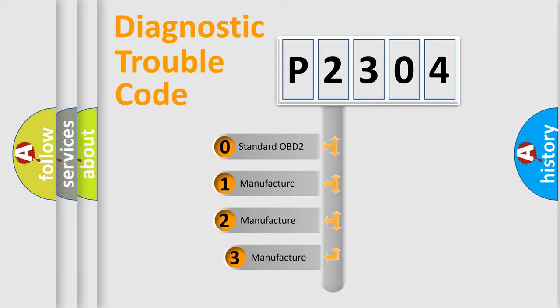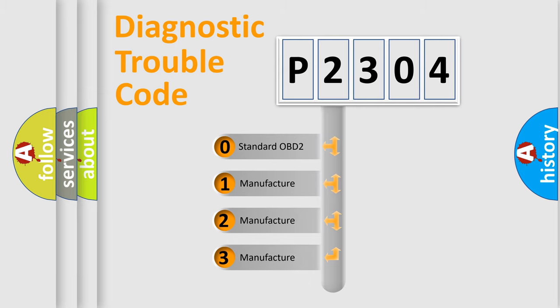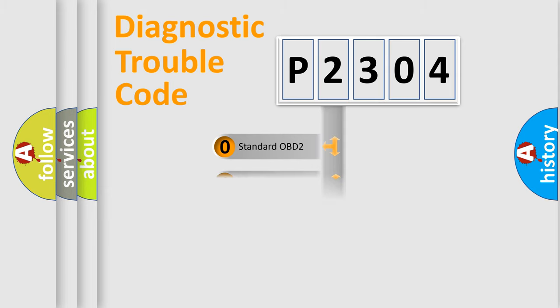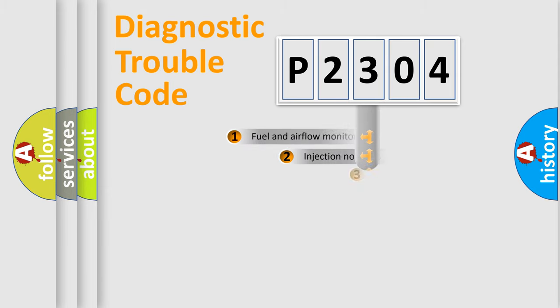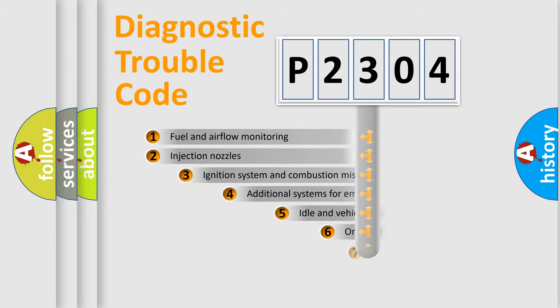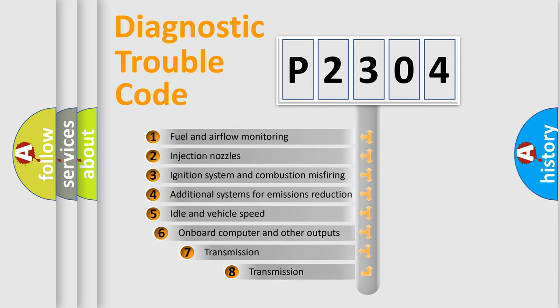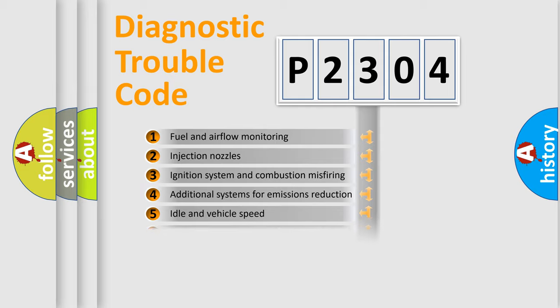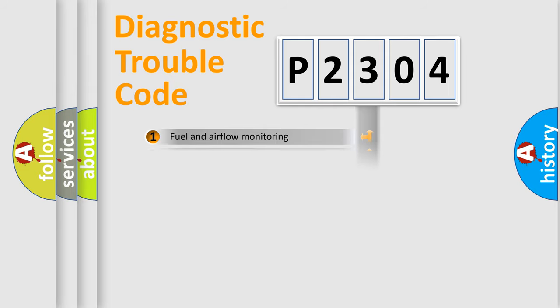If the second character is expressed as zero, it is a standardized error. In the case of numbers 1, 2, or 3, it is a manufacturer-specific expression of the car-specific error. The third character specifies a subset of errors. The distribution shown is valid only for the standardized DTC code.